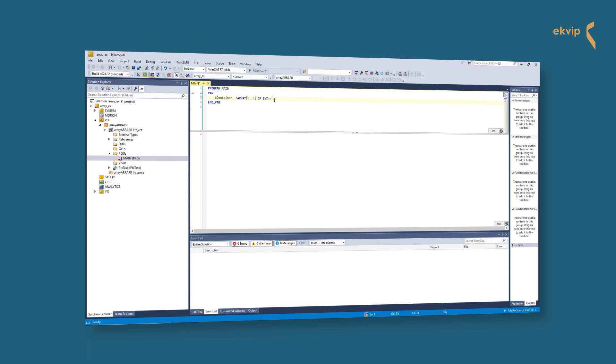Like every variable we can also initialize an array. Colon equals, open square bracket. In here you write the values of the array elements separated by commas, at the end a closed square bracket and a semicolon.